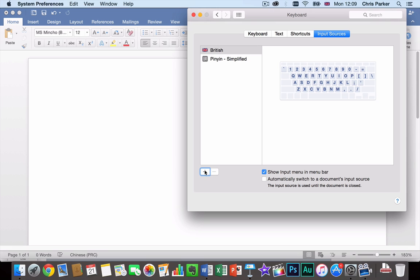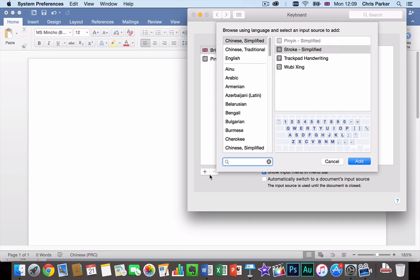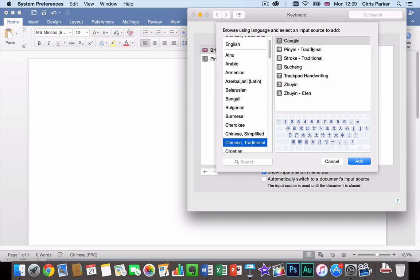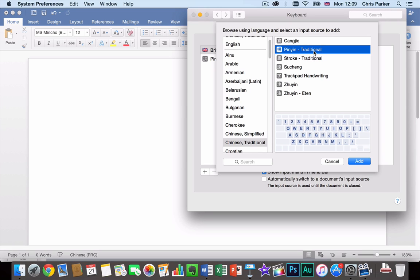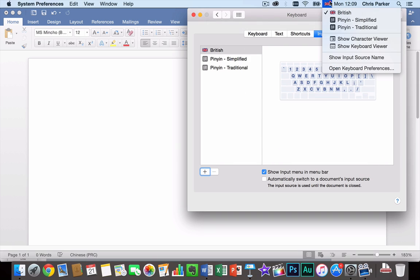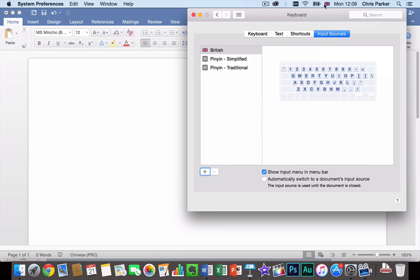And then while we're at it let's add a traditional Chinese keyboard as well. So we go down to Chinese traditional. Then we click Pinyin Traditional, or an alternative keyboard if you wish, and then Add. And then you'll probably notice that a flag icon has appeared in the top left hand corner of the screen.